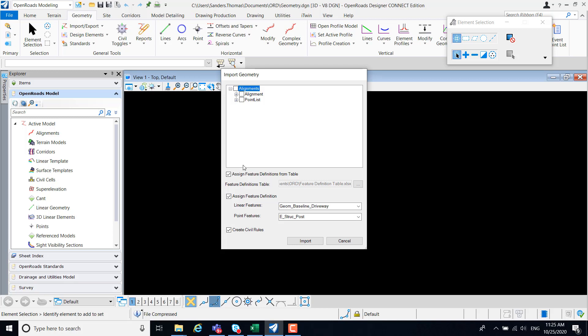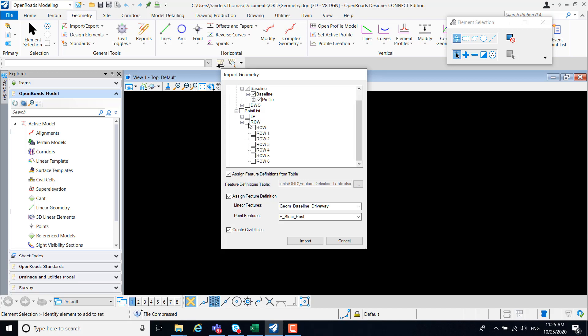I will begin by selecting my baseline, alignment, and profile to import. I'm also going to select right-of-way points to import.